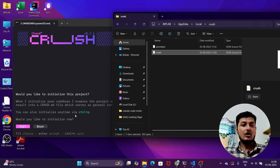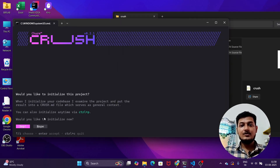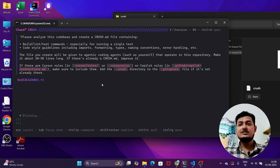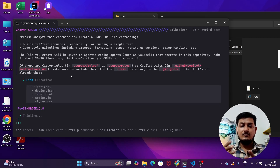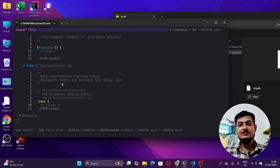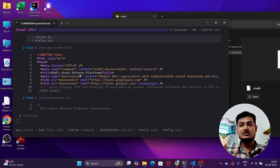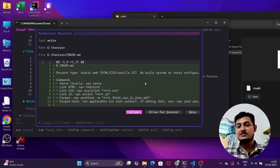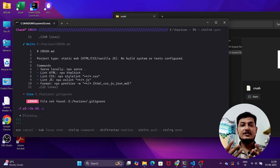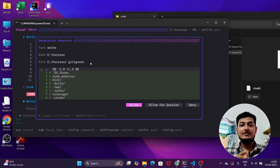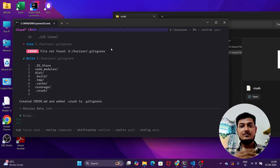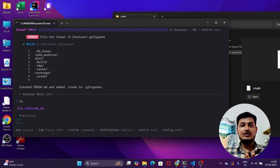They also have a CLI option where you can change to any model later. It will ask if you'd like to initialize — click Enter. It will then initialize that folder, reading all the files. It will ask for permission — click Allow, so it can read and write all those files. It will also create a .gitignore file, and after pressing Enter to allow, it adds the .gitignore file, which is an important file.